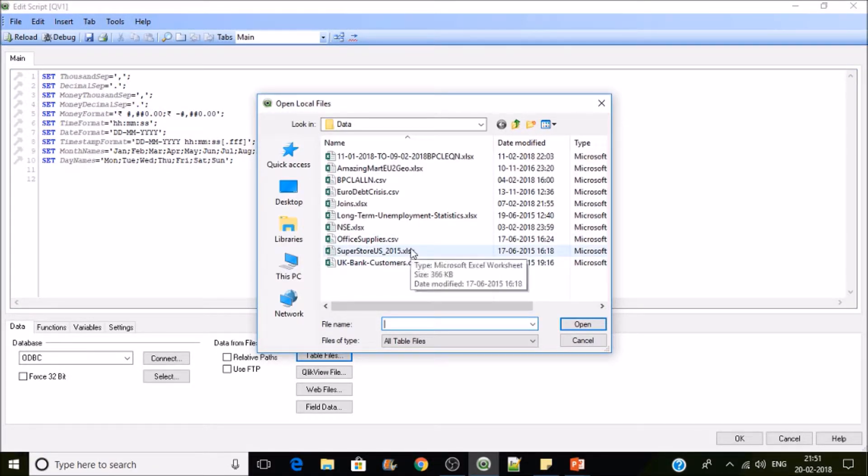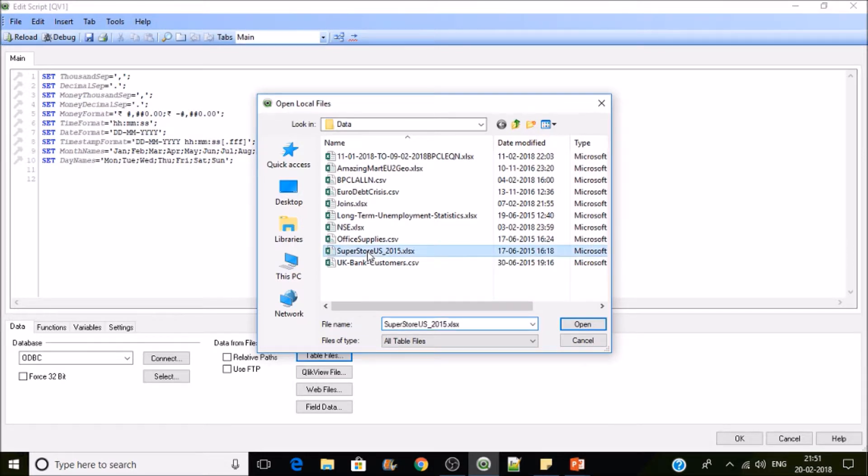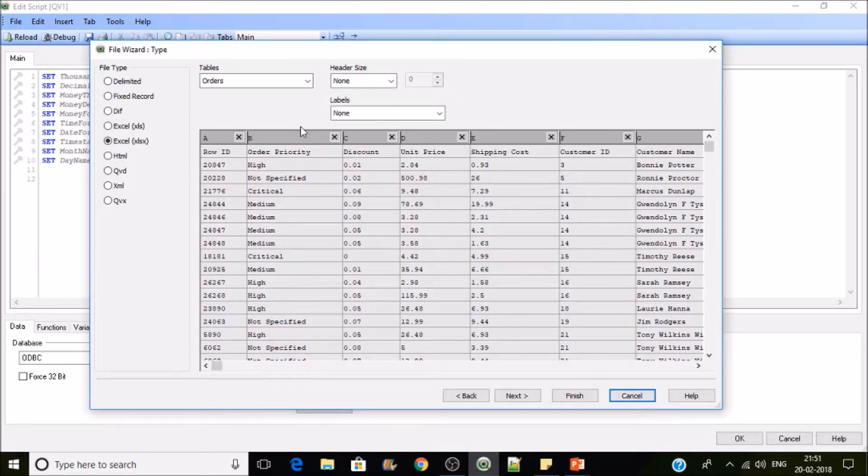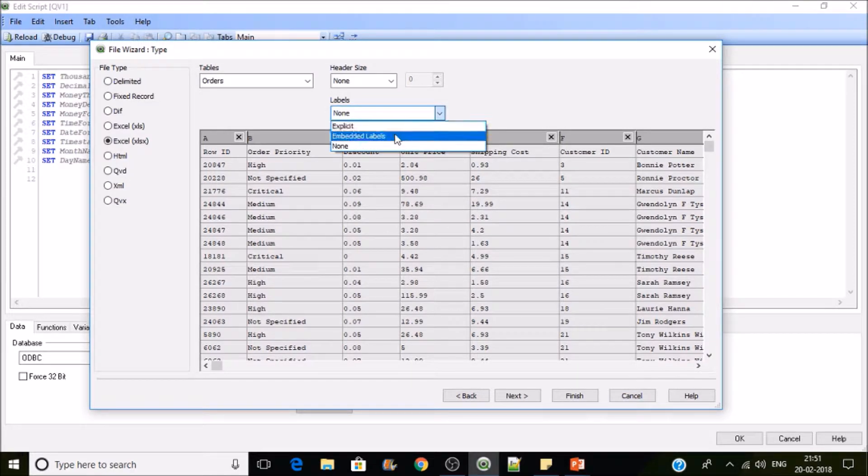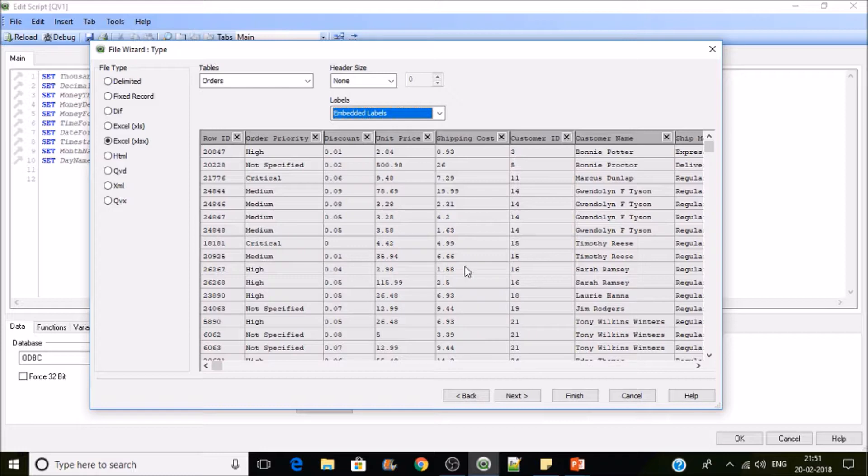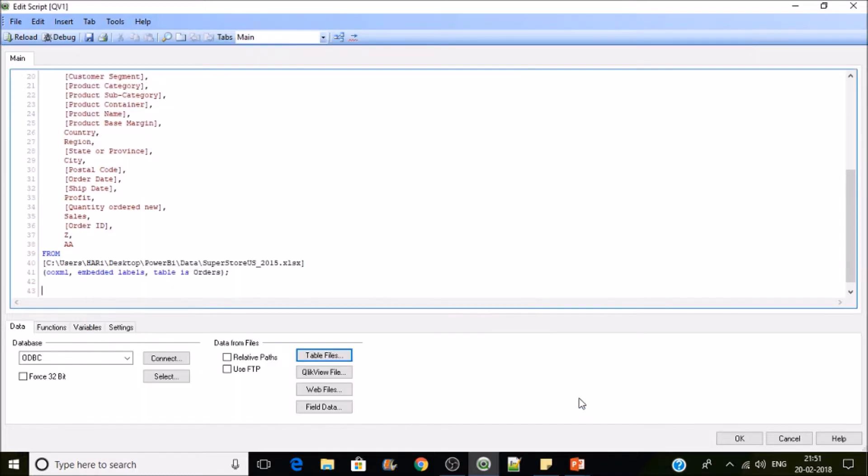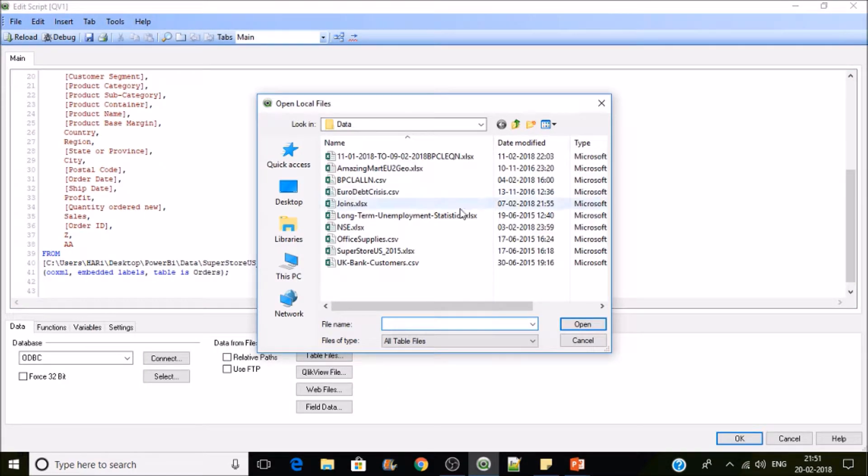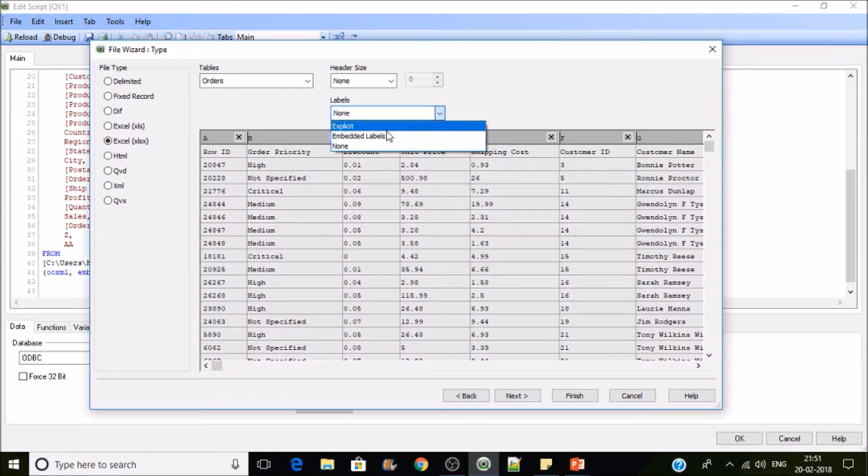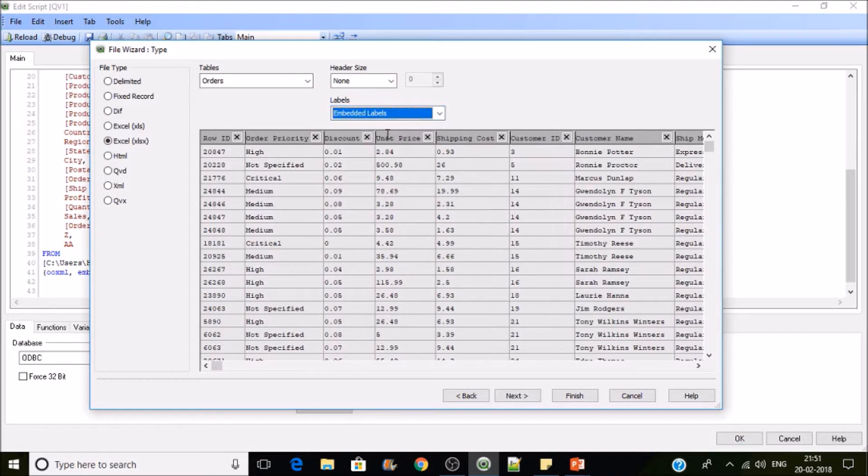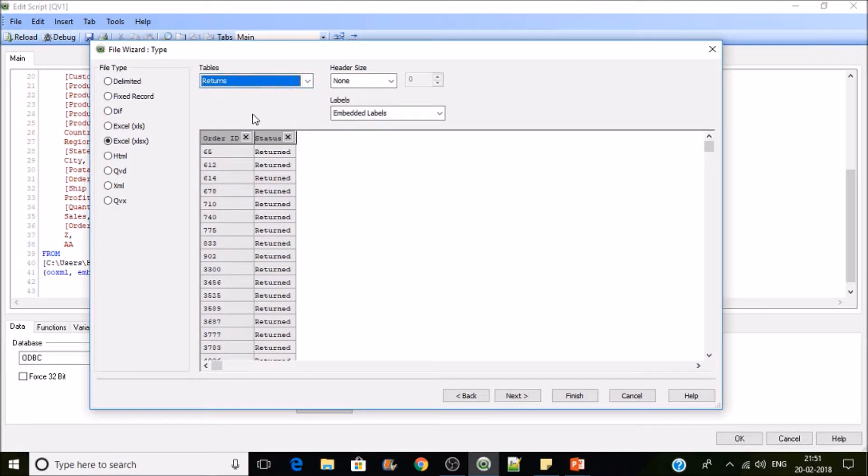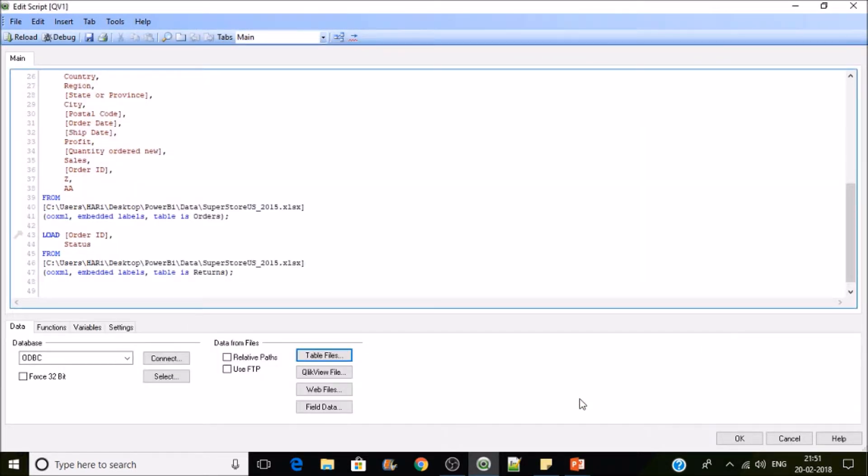I'm selecting here orders, this is one table, and the other table would be the same file which has the returns. Now the order ID is a column in both the tables, one is regarding orders and one is returns.